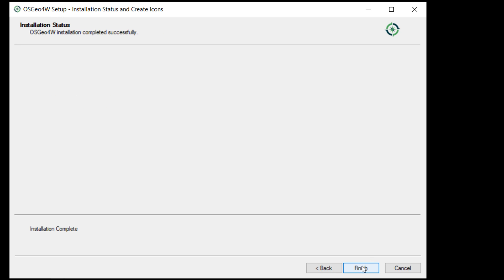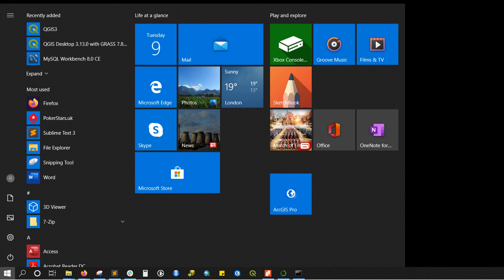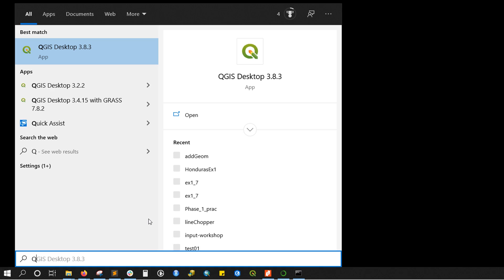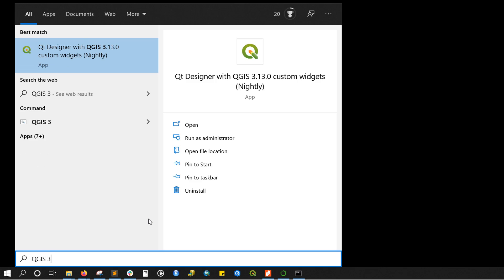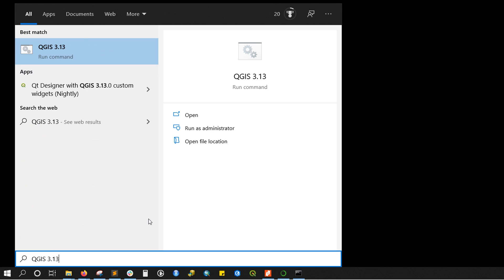We can hit finish and get started. Next I need to find where that's been installed and I'm just going to hit my Windows button and search for QGIS 3.13.